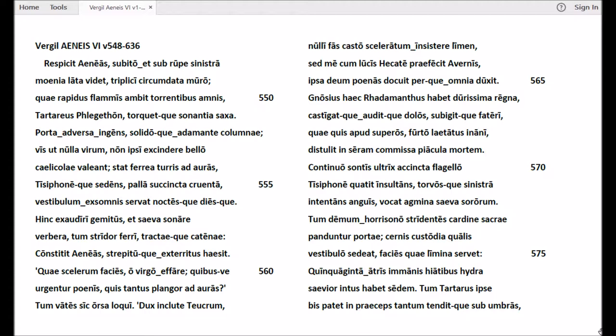Non ipsi exscindere bello caelicolae valeant. Stat ferrea turris ad auras, Tisiphone sedens, palla succincta cruenta.